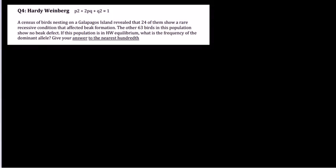In this question, a census of birds nesting on a Galapagos island revealed that 24 of them show a rare recessive condition that affected their beak formation. The other 63 birds in the population show no beak defect.